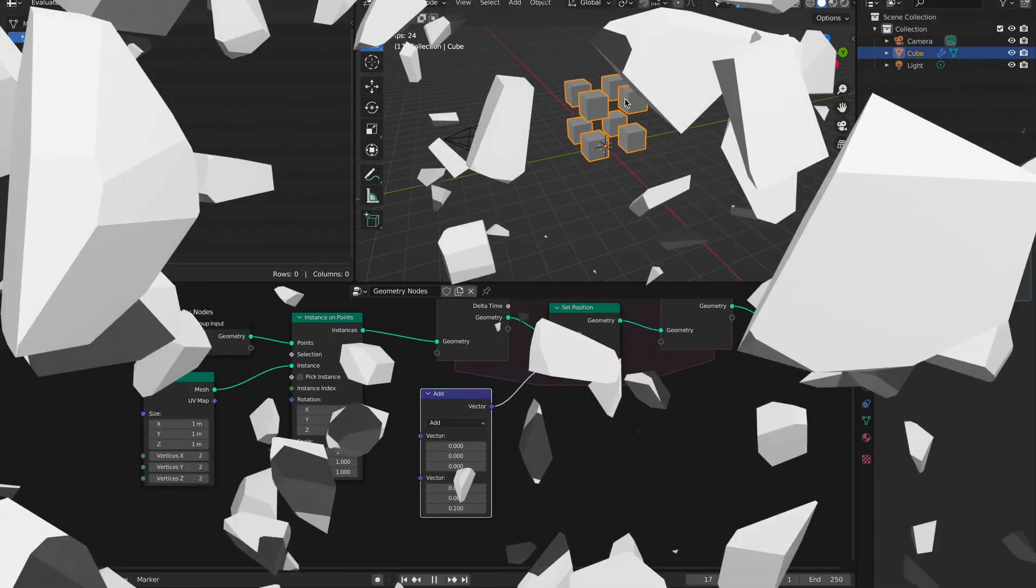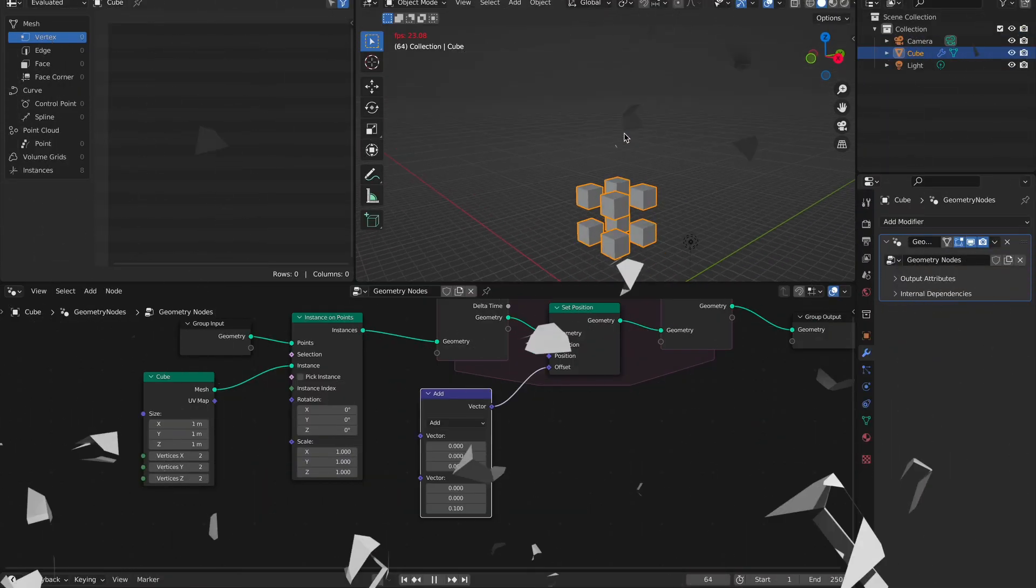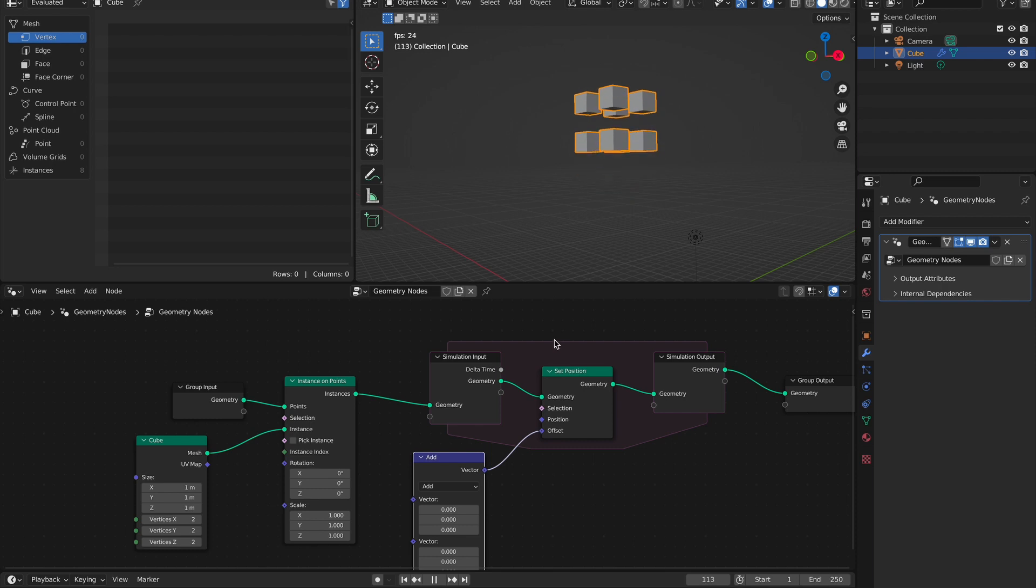So there's the big thing with geometry nodes, and really the entire update. But there's still more.